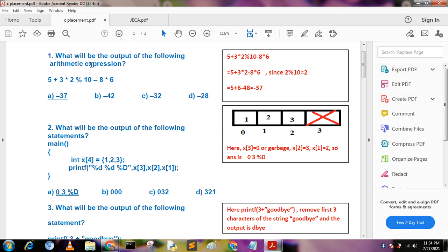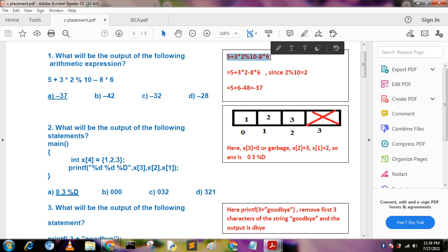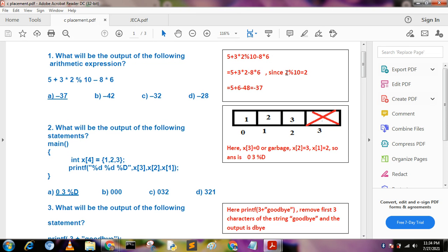What will be the output of the following arithmetic expressions? We calculate: 2 % 10 means 2 (percentage sign is used for calculating remainders). Then 2 × 3 × 2 = 6, 8 × 6 = 48, and with 5 we calculate it as minus 37. So the answer becomes -37.